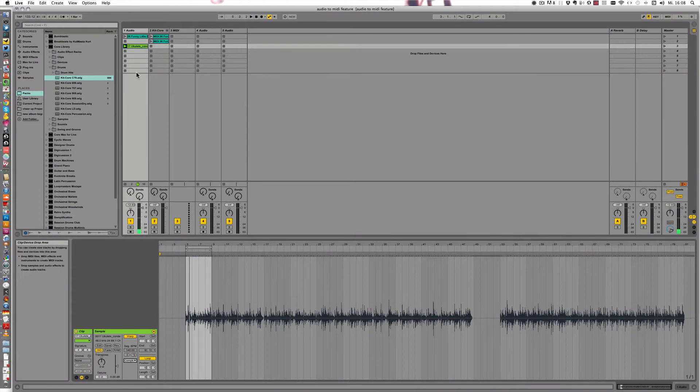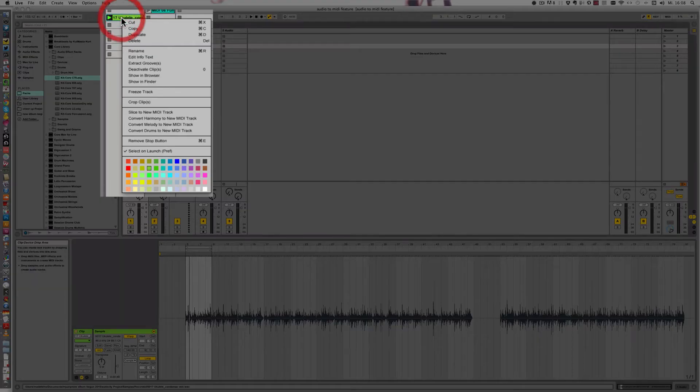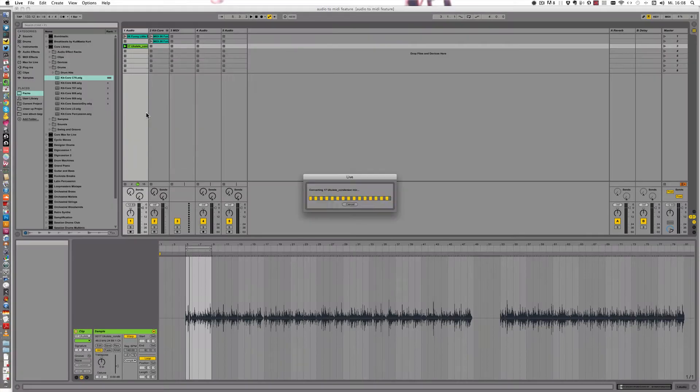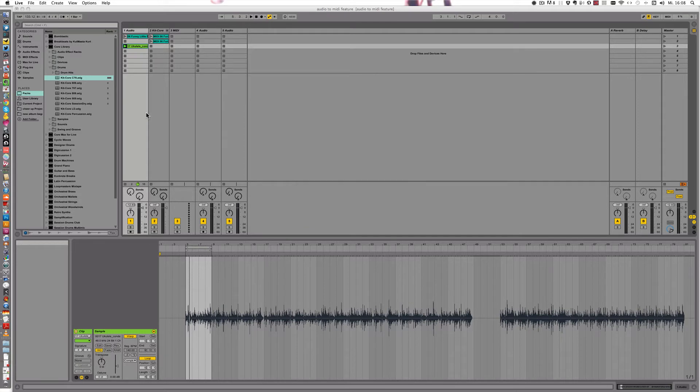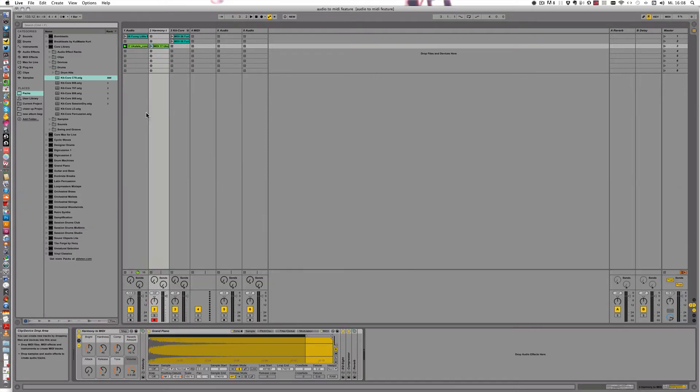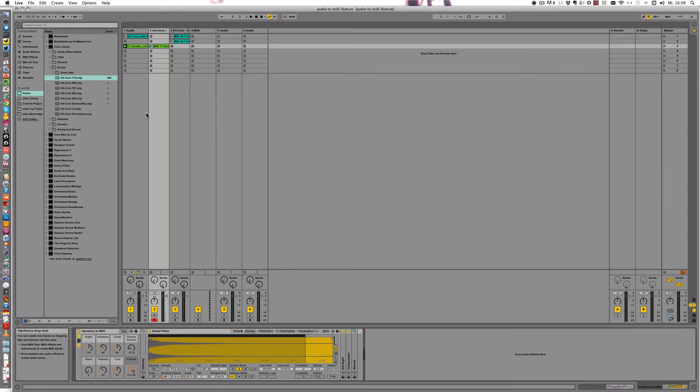Alright, and now let's convert Harmony to new MIDI track. So for the Harmony to new MIDI track function to work well, it should be just chords, no beats or anything else, no voice or whatever. So that would work best.